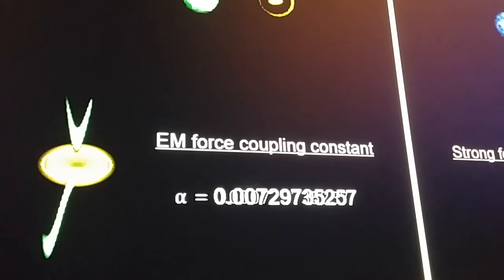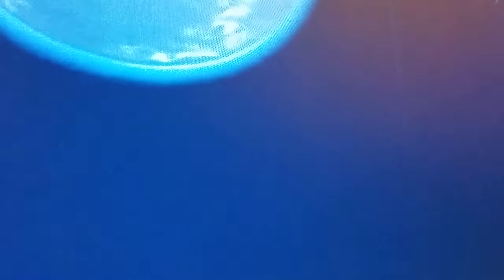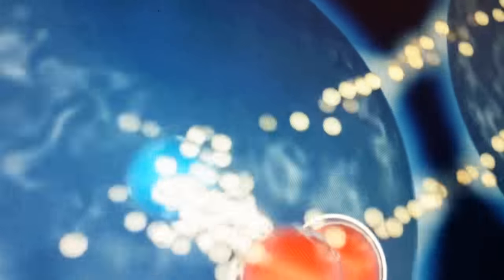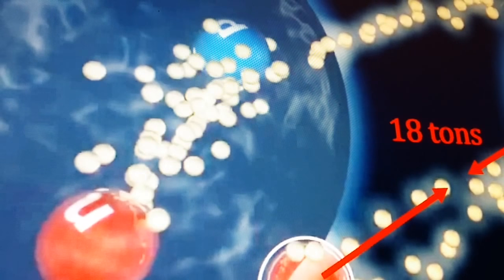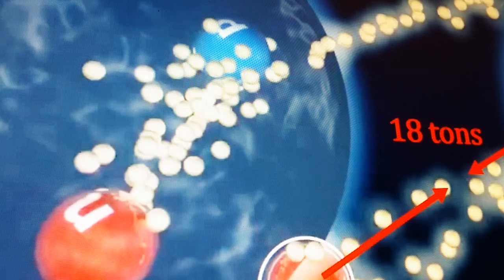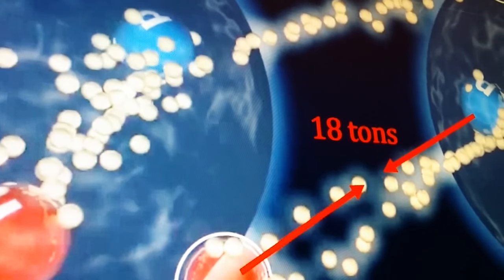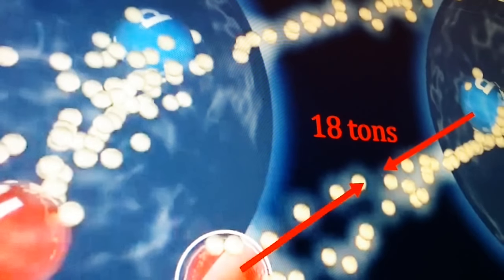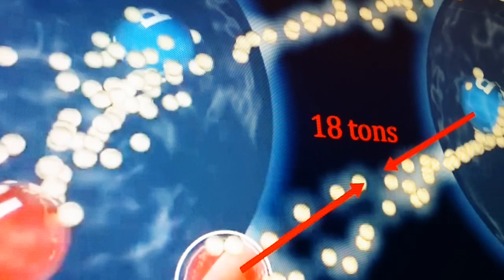As the distance between quarks grows to the diameter of a proton, the strength of the force approaches 18 tons. Imagine 18 tons focused on such a tiny spot. This makes it virtually impossible to separate quarks.